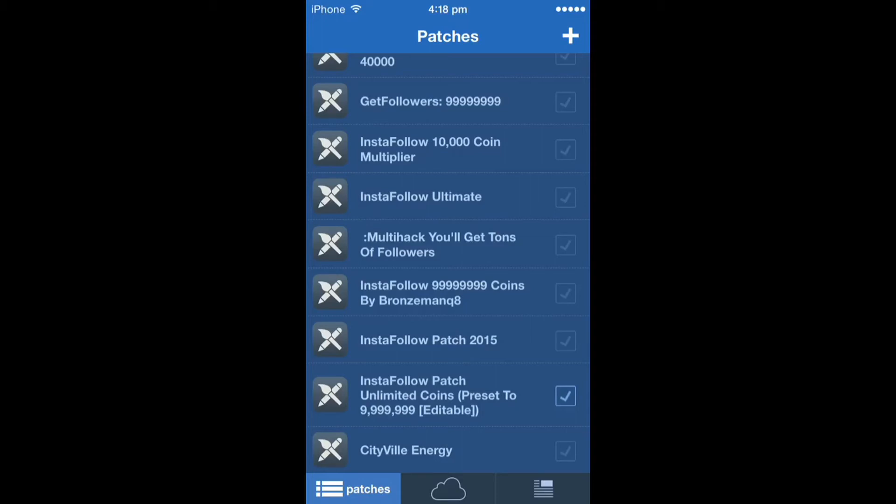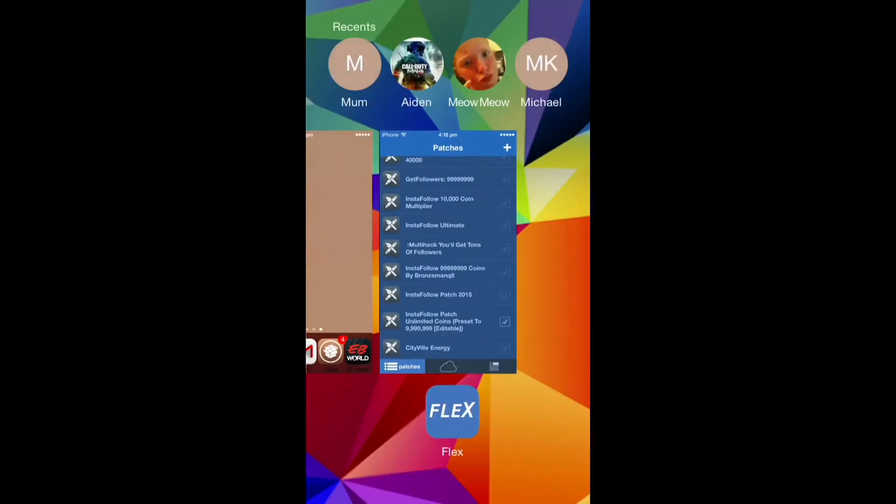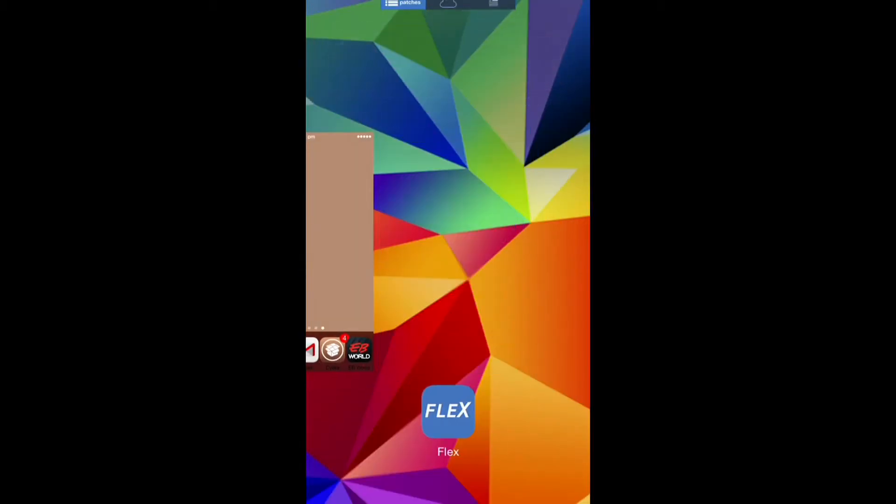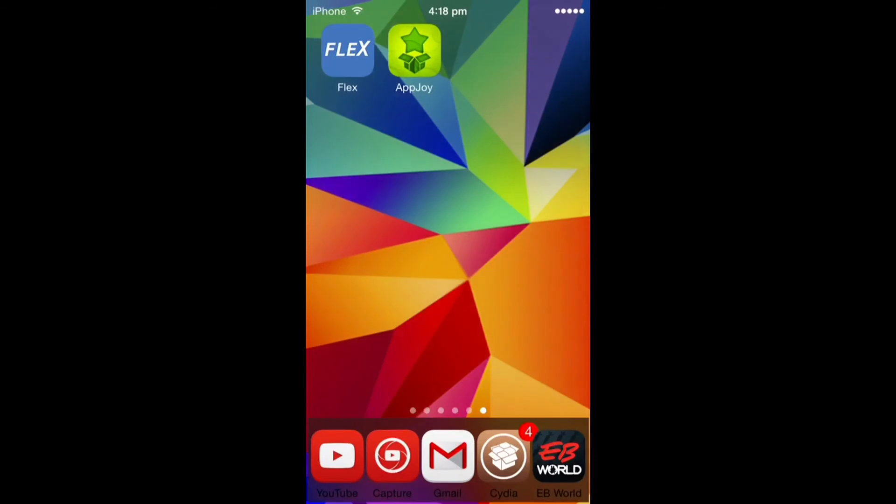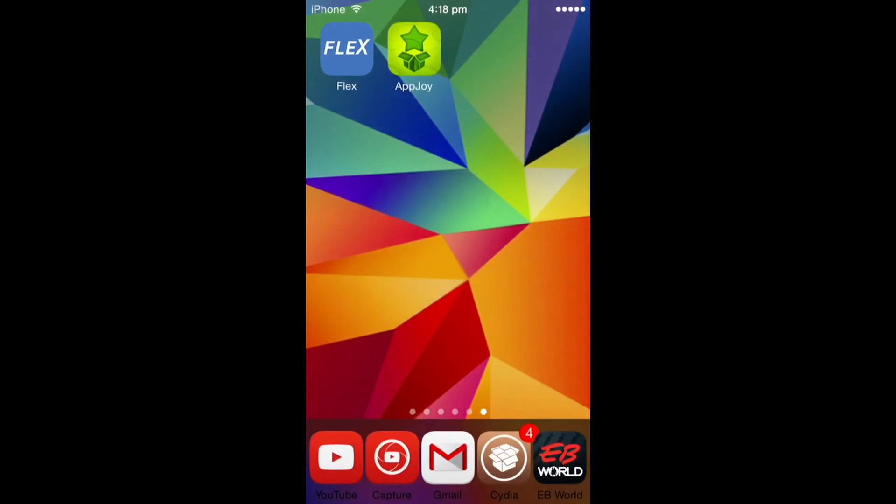So after you put this thing on you scroll out and then since I'm doing it on AppJoy I'm just gonna go into AppJoy. Since I'm recording it's taking a while longer than it should but there,